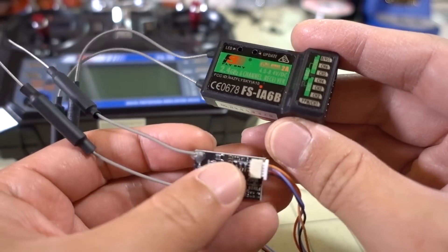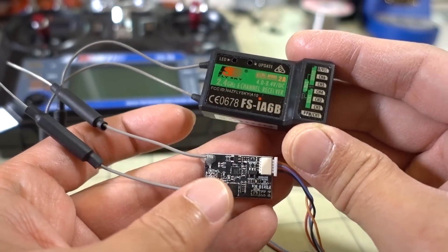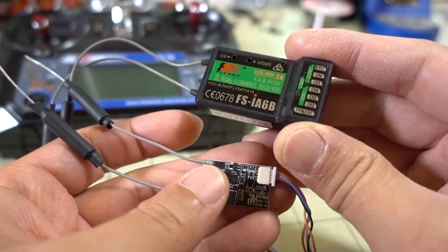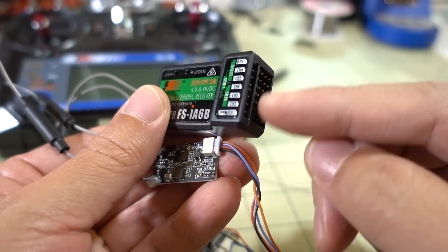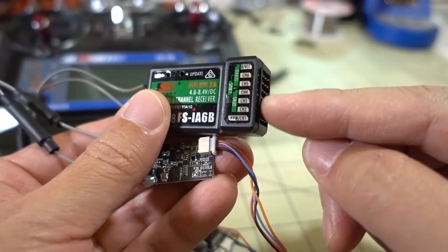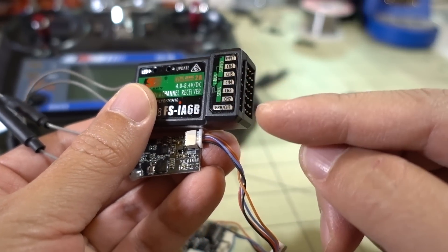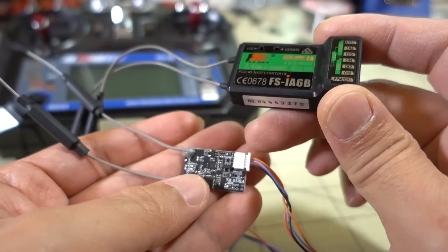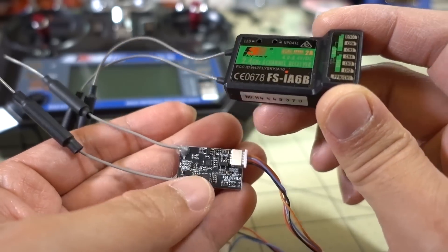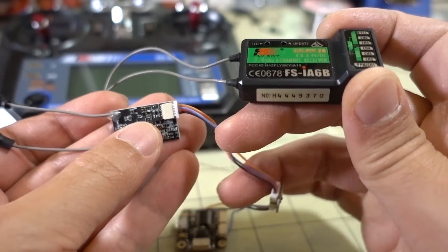Essentially it's the exact same receiver. They cloned all the functions, but all of the PWM outputs here and the PPM output - all this is not a function of this one. It just outputs IBUS.